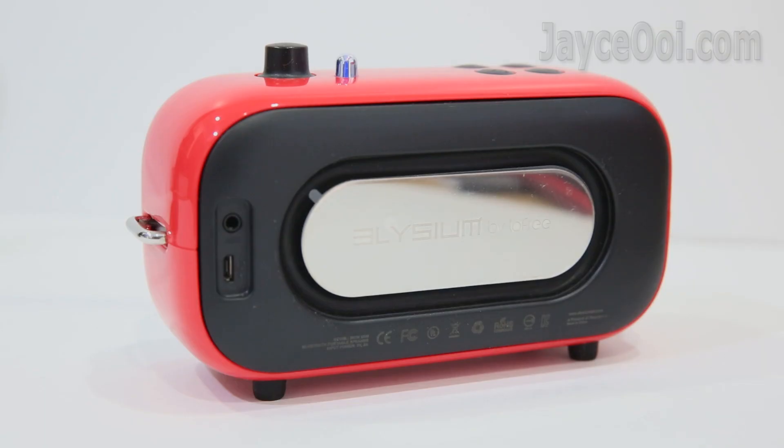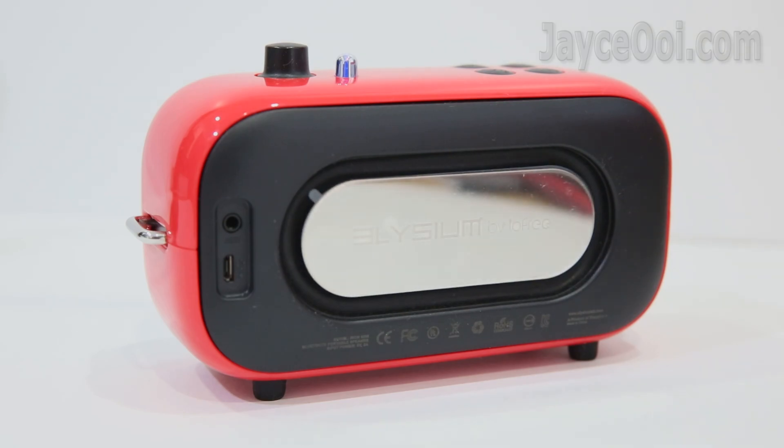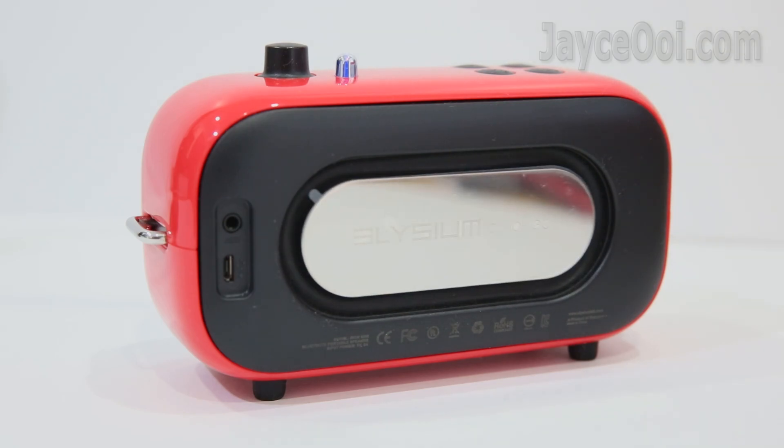As for Bluetooth, it is performing great too. My speaker gets connected up to 8m with one wall.